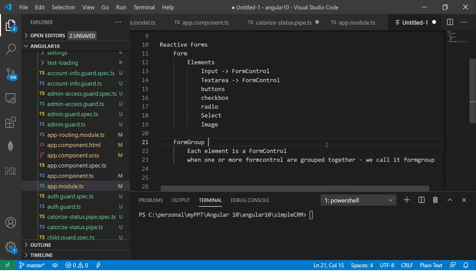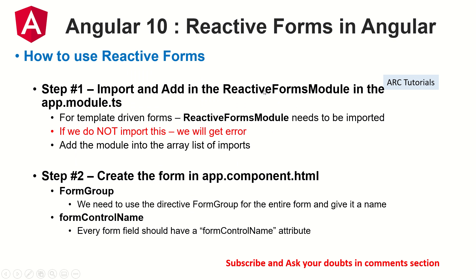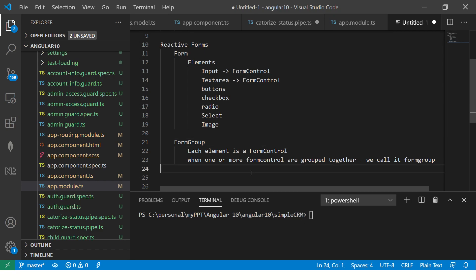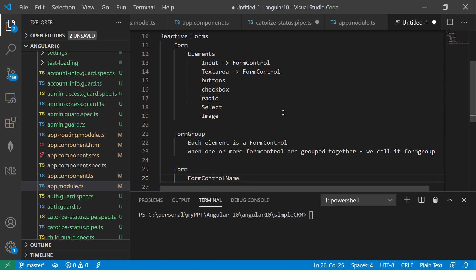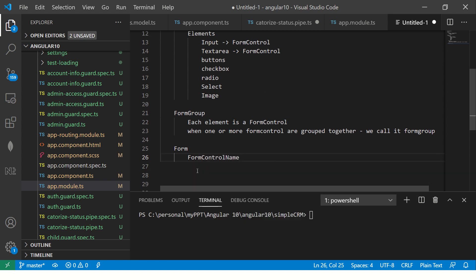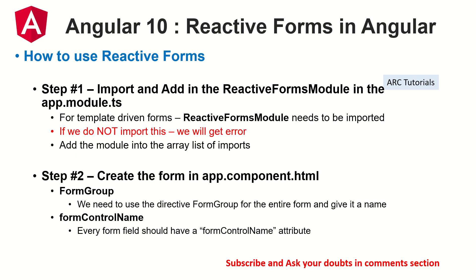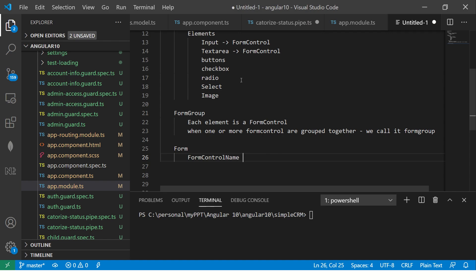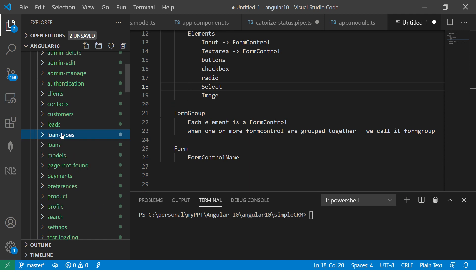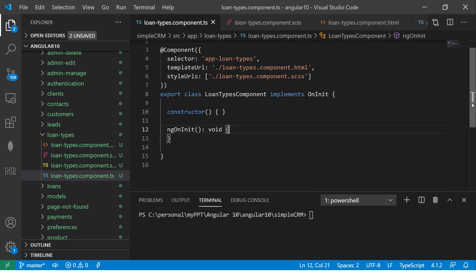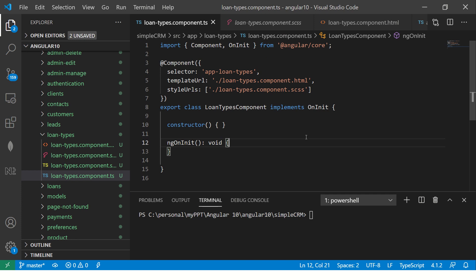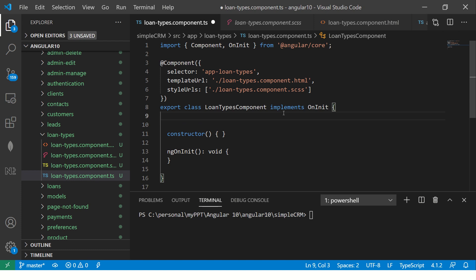In the UI, we refer to the overall structure as a form, and each element will be referred to as form control name. Now let's start building. I'm going to take a loan types component — it's empty — and build it from scratch so that you learn by doing.